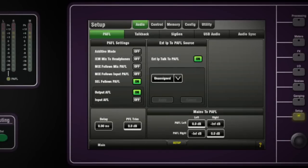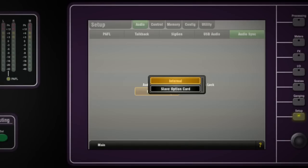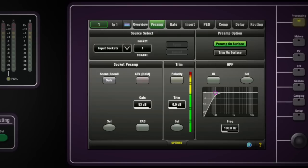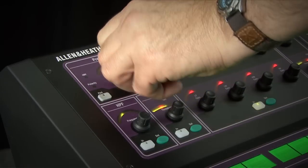On the audio sync page, set the clock source on this console to slave option card. Check the gain levels of the master console using pad if necessary. You can use the channel strip or screen to do this.